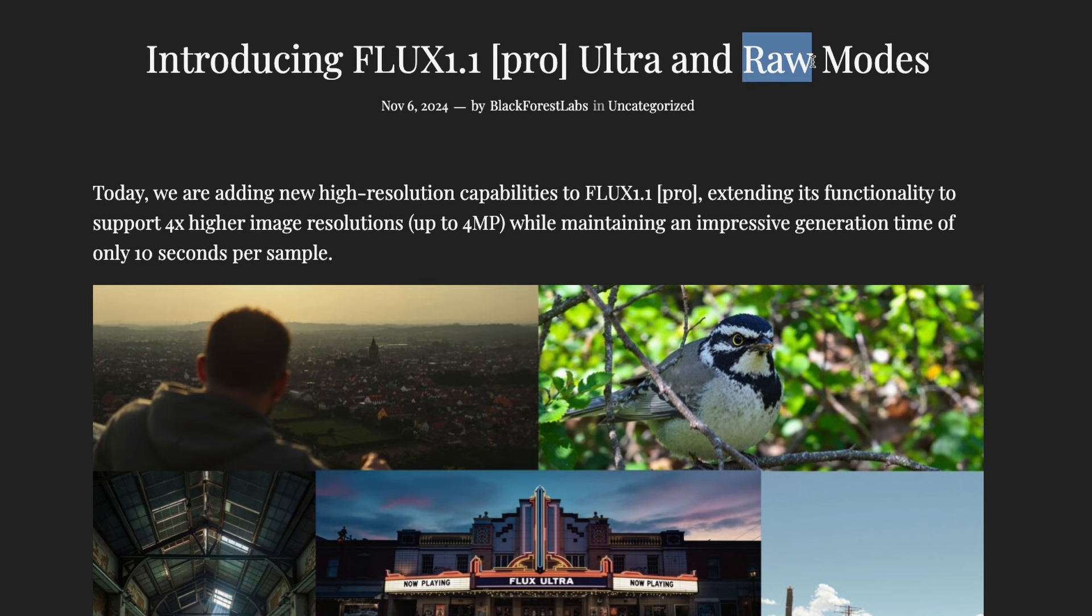These are the models that they have not open sourced, this is the closed version of the model. So we do not know the exact pipeline behind it. I don't know whether they have got a separate upscaler here running or the model itself is generating the upscaled image. Typically what happens if you are using Stable Diffusion or even Flux in production...